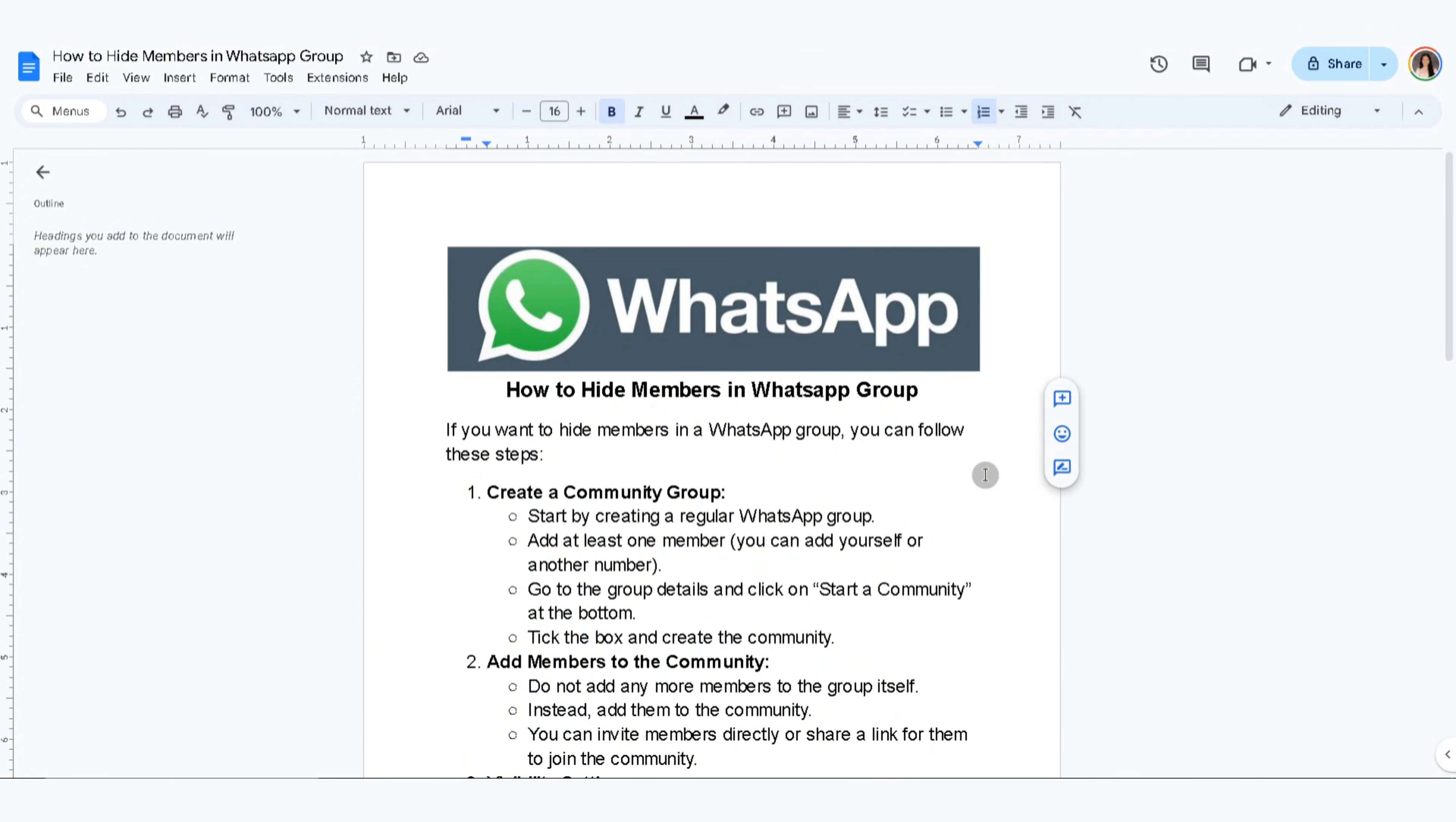Start by creating a regular WhatsApp group. Add at least one member and go to the group details and click on Start a Community at the bottom. Tick the box and create the community.